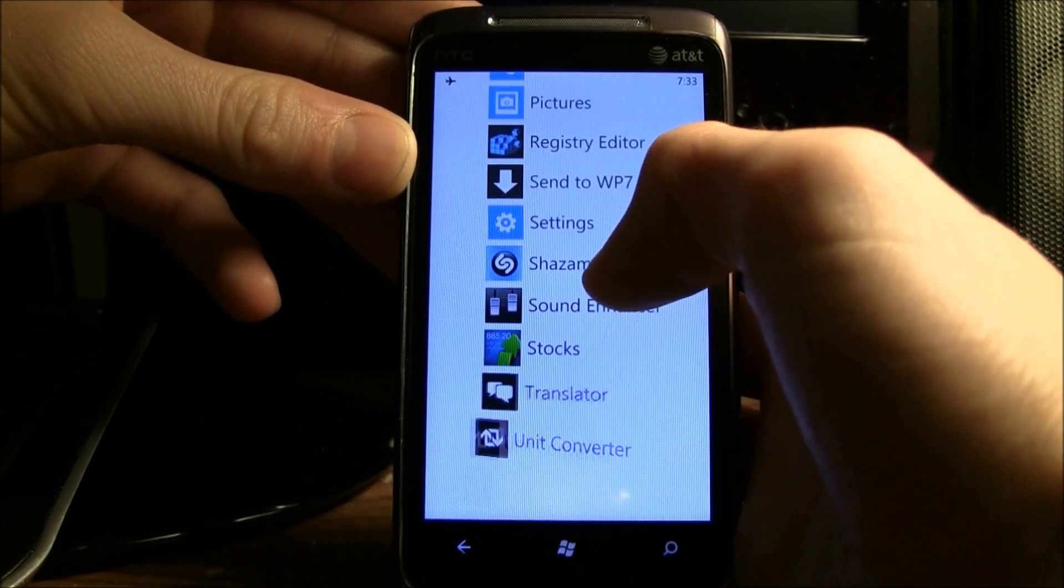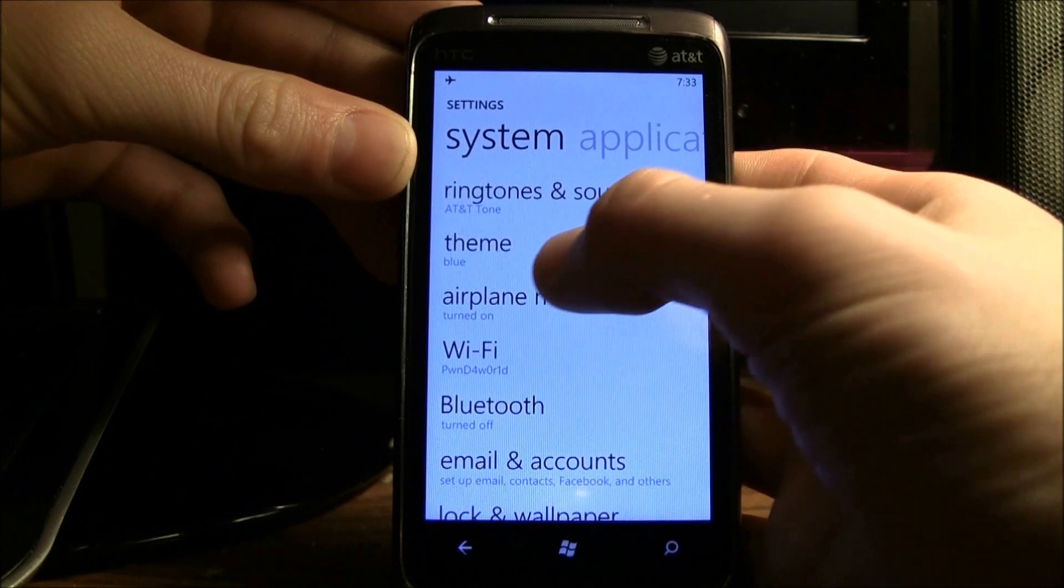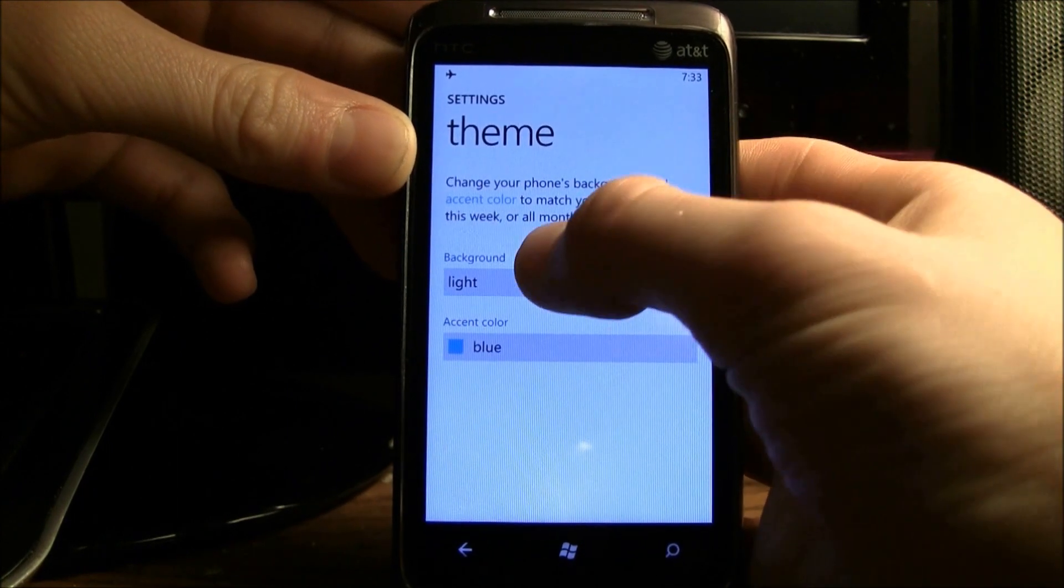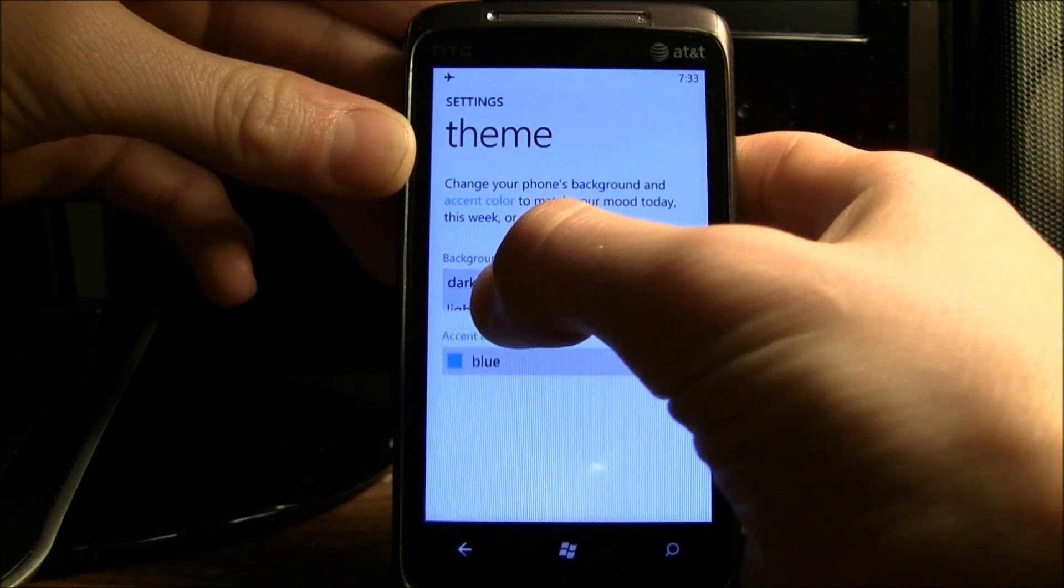which is right there. And I'm going to go to theme,